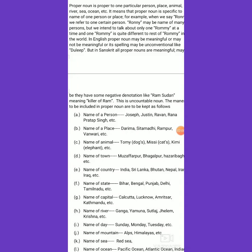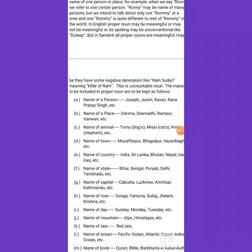First, proper noun may refer to the name of a person. When we are talking about the name of a person — say Joseph, Justin, Ravan, Rana, Pratap Singh, and so on — all persons and their names are included in proper nouns. Whosoever a person is, whatever their country, place, or religious identity, saying the name of a person itself implies that person is a proper noun.